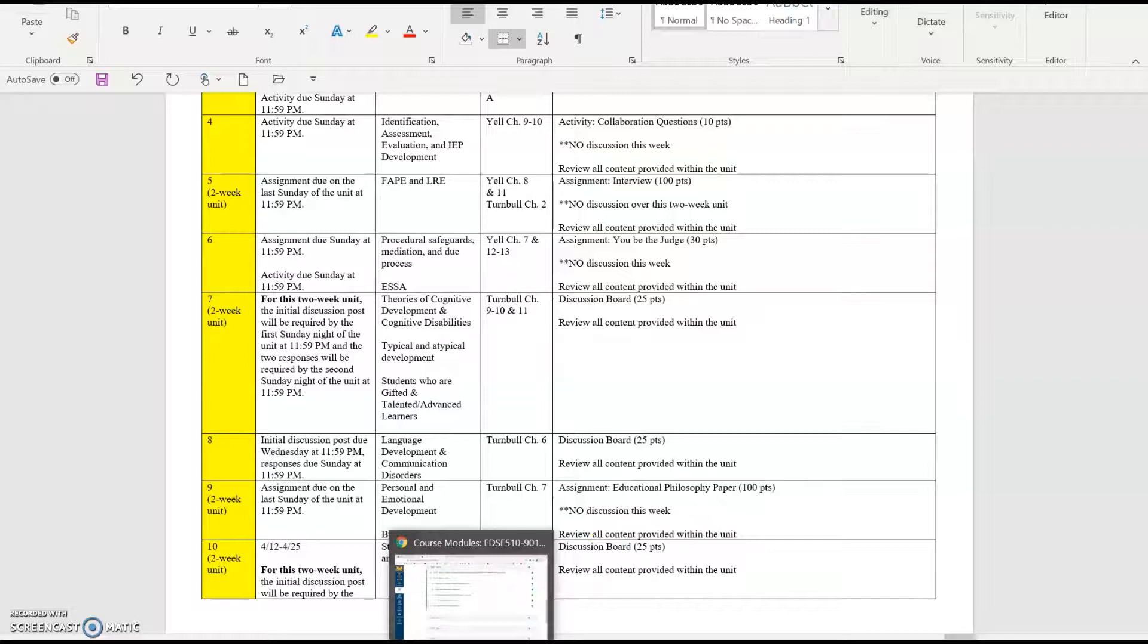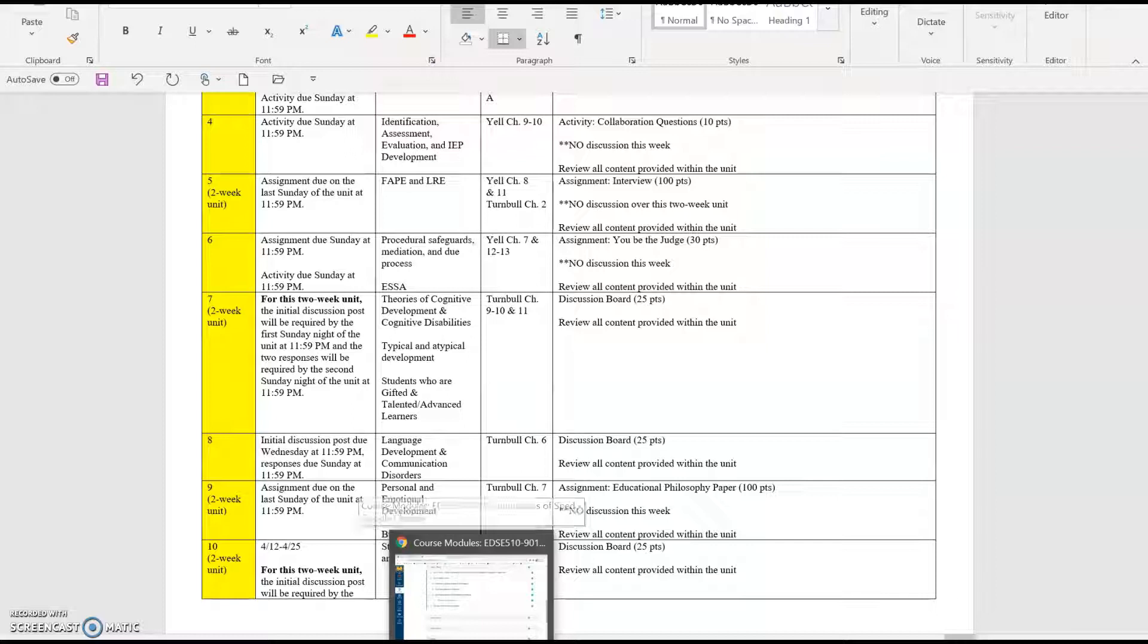So we will have two weeks. You just wrapped up the 'you be the judge' assignment, and I know that was a pretty heavy workload, so this is a little bit of a lighter unit working on that discussion board. You'll see that Unit 8 also has a discussion board, but Unit 9 is upcoming and there is a pretty heavy assignment in that unit.